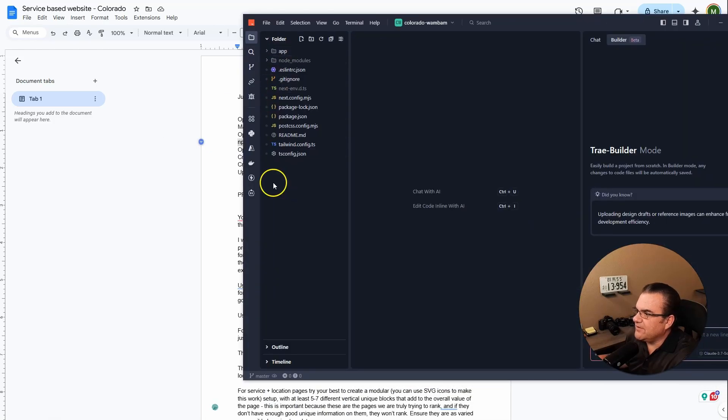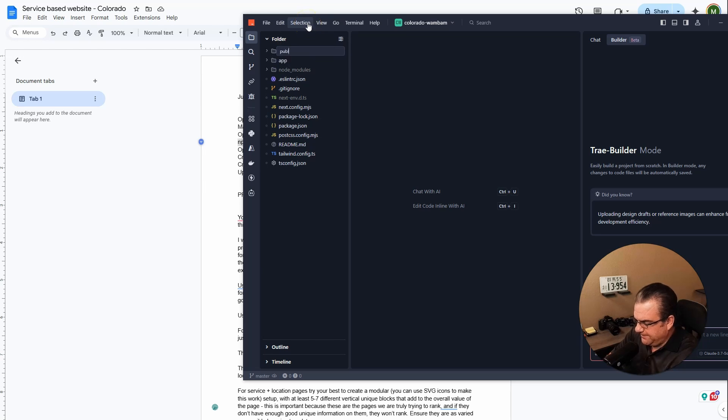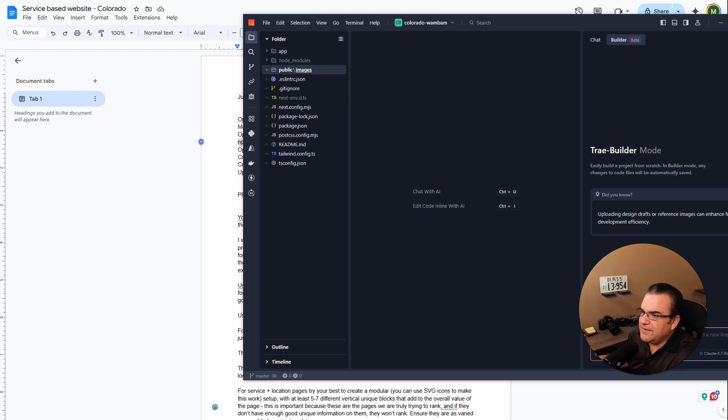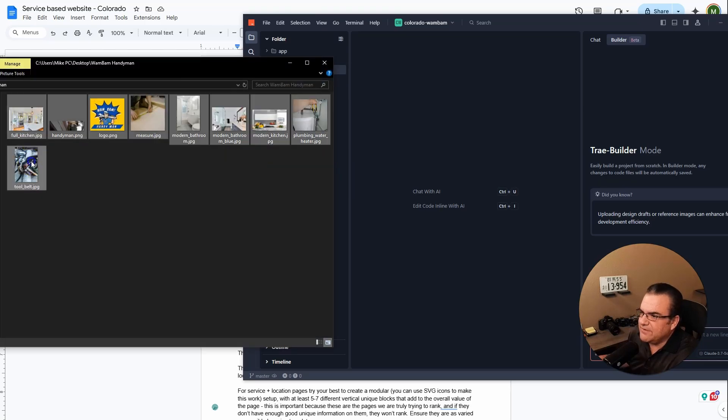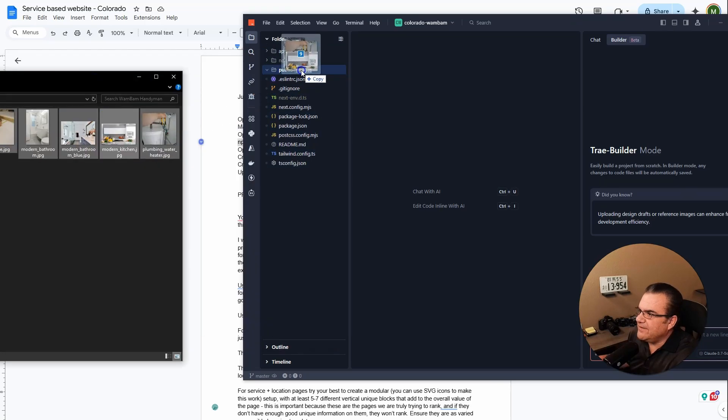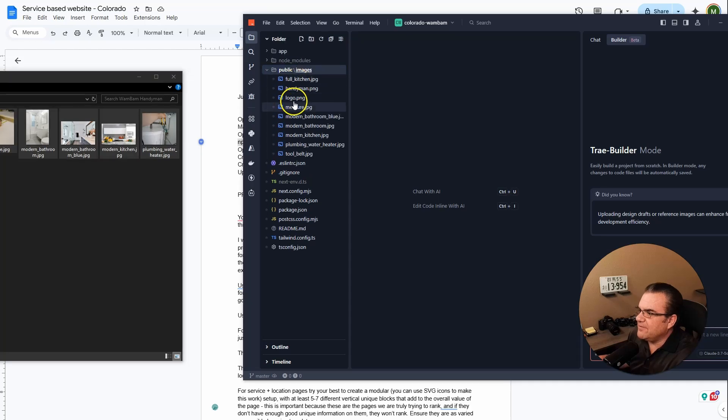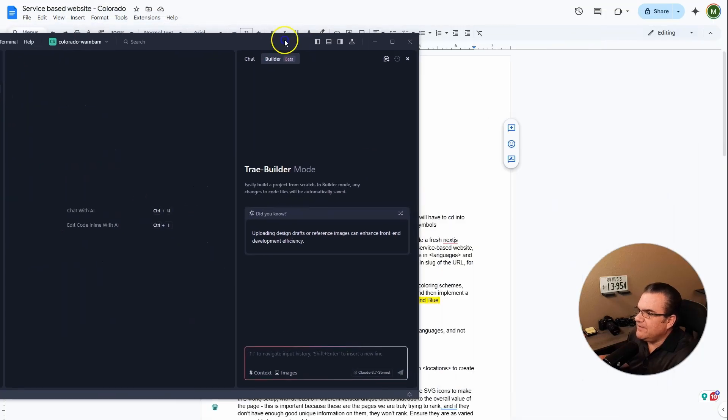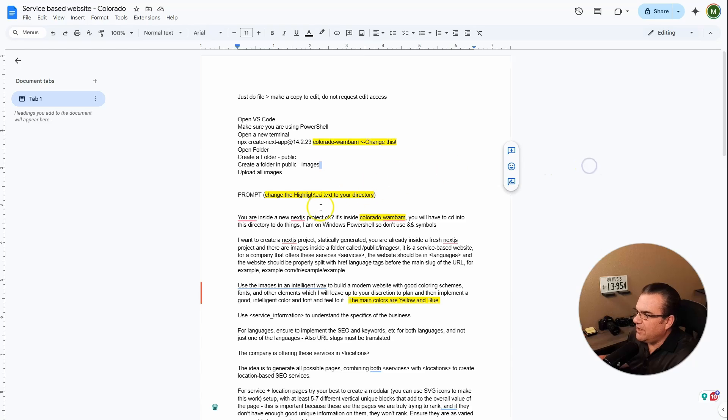So in here, just in your main folder, we'll go new folder and we'll call this public. And then we'll click on this again and do another folder called images. And then I'm going to take all of my fun images here. We'll just select all of them and drag it into the image folder. So there's all my images. And then we upload all the images.